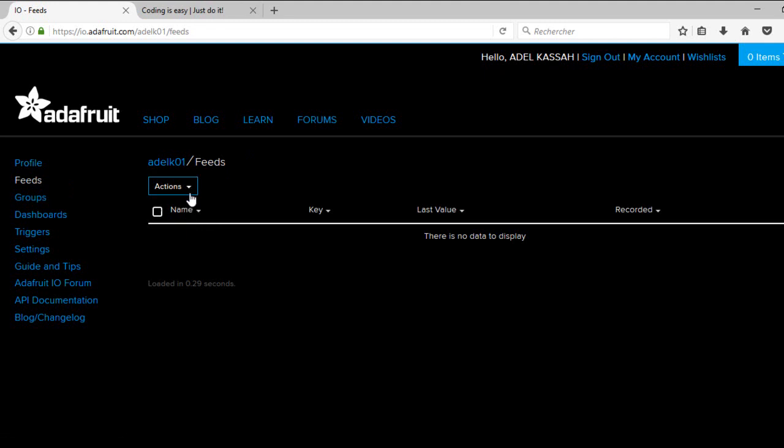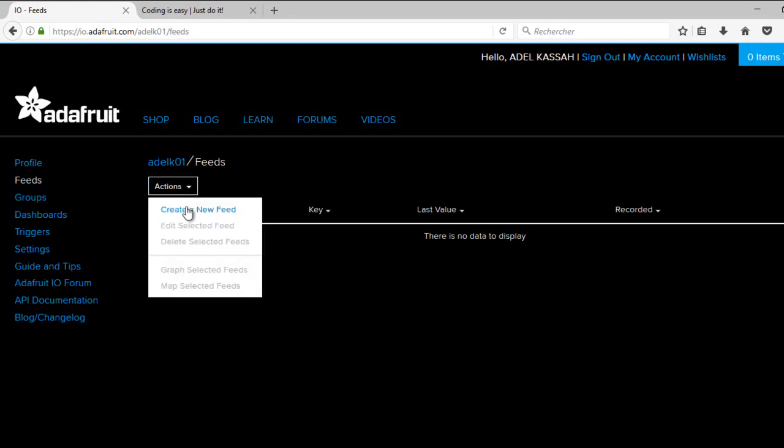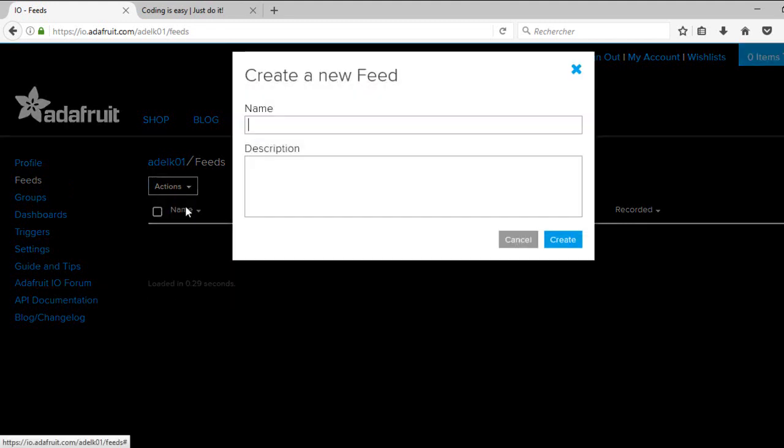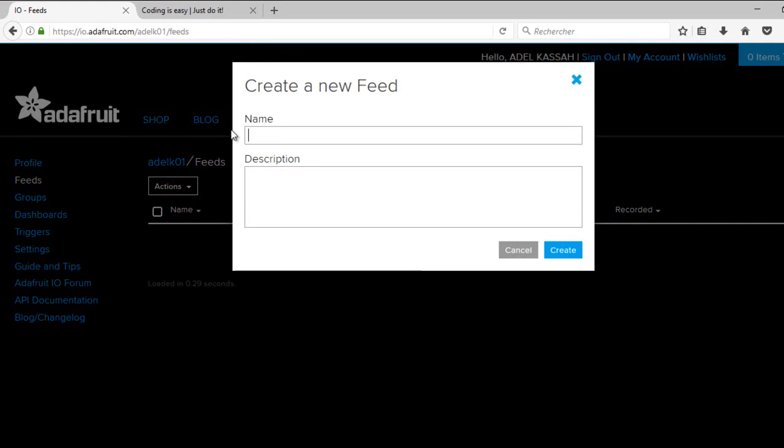One for a button returning a text with on or off. The second feed is a slider returning a number between 0 and 100.